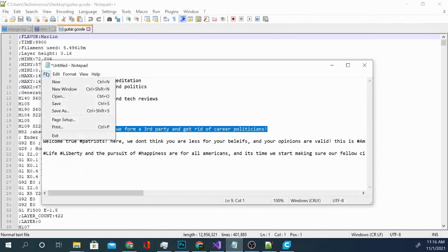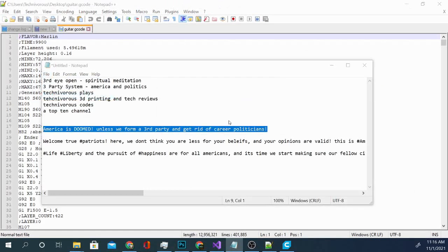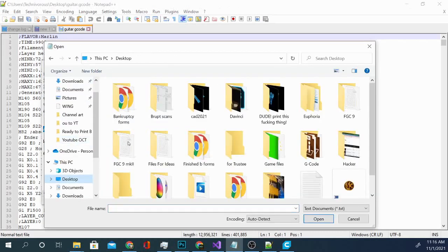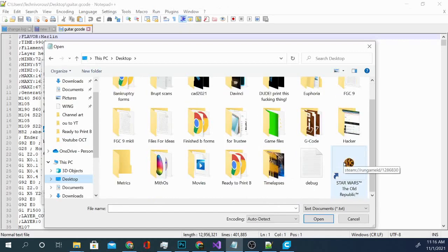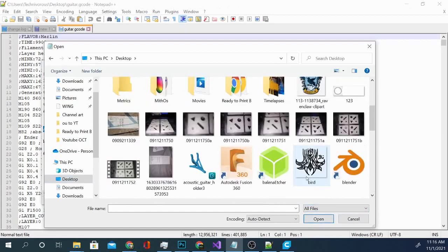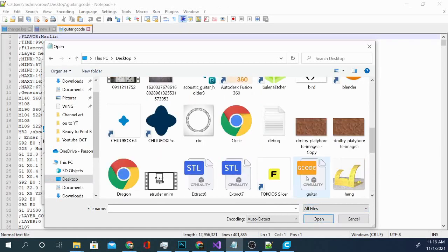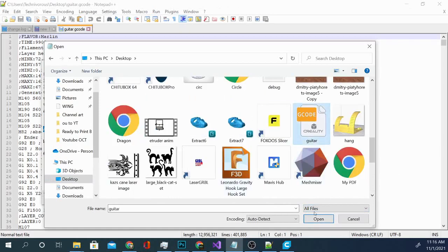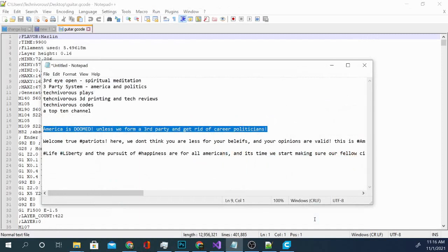So if I go to file and open, don't save, don't need that, and go to desktop and all files, because it ends in .gcode so it's not showing up. If I hit all files, it will. It's this one right here. I can hit open and it will open it.